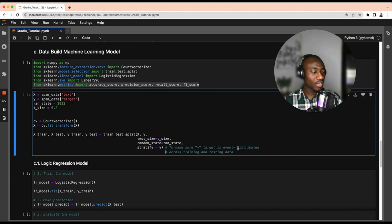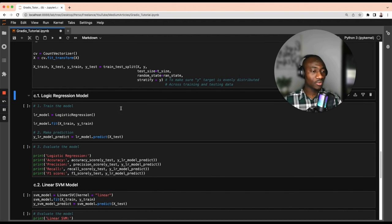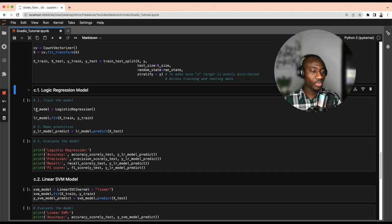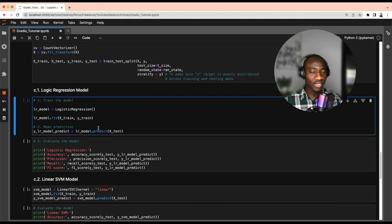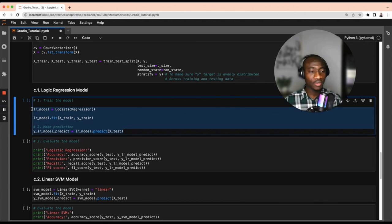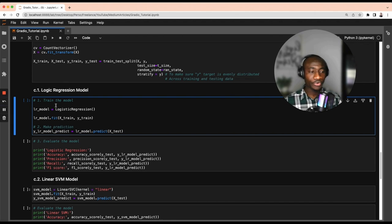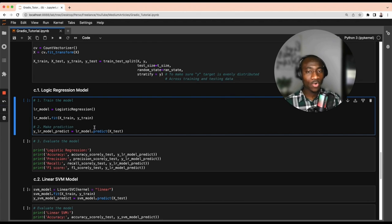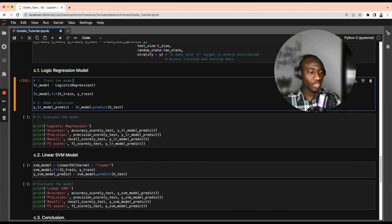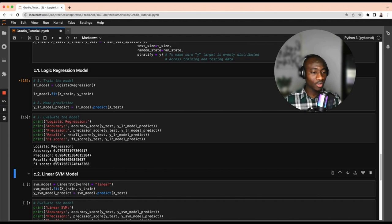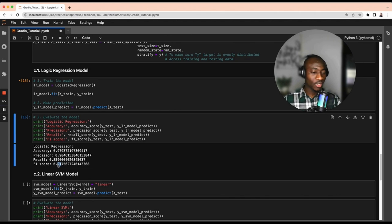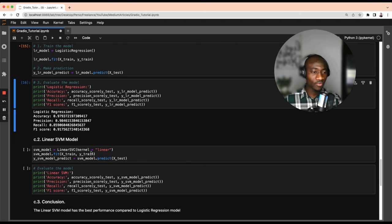We stratify to ensure the target y is evenly distributed across training and testing data. Now let's build the first model: Logistic Regression. We instantiate the logistic regression model, fit it on the training dataset, and make predictions on the test data. These are the three main steps for training any machine learning model. The logistic regression accuracy is 97 percent, with a precision of 98, recall of around 86, and F1 score of 91.